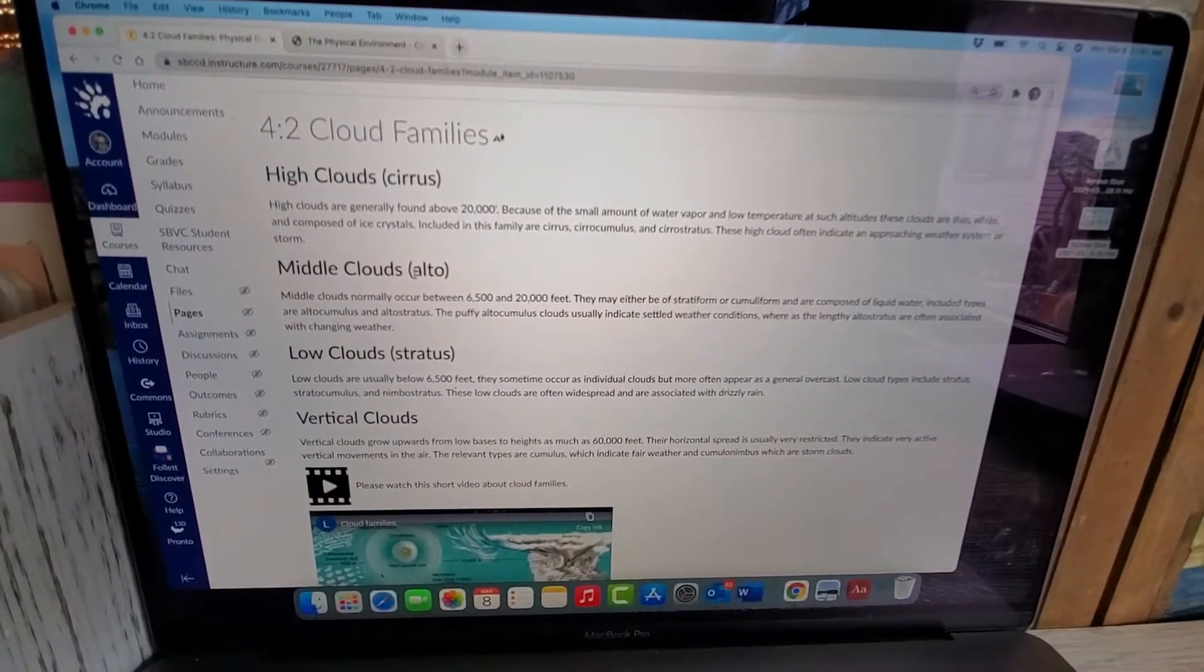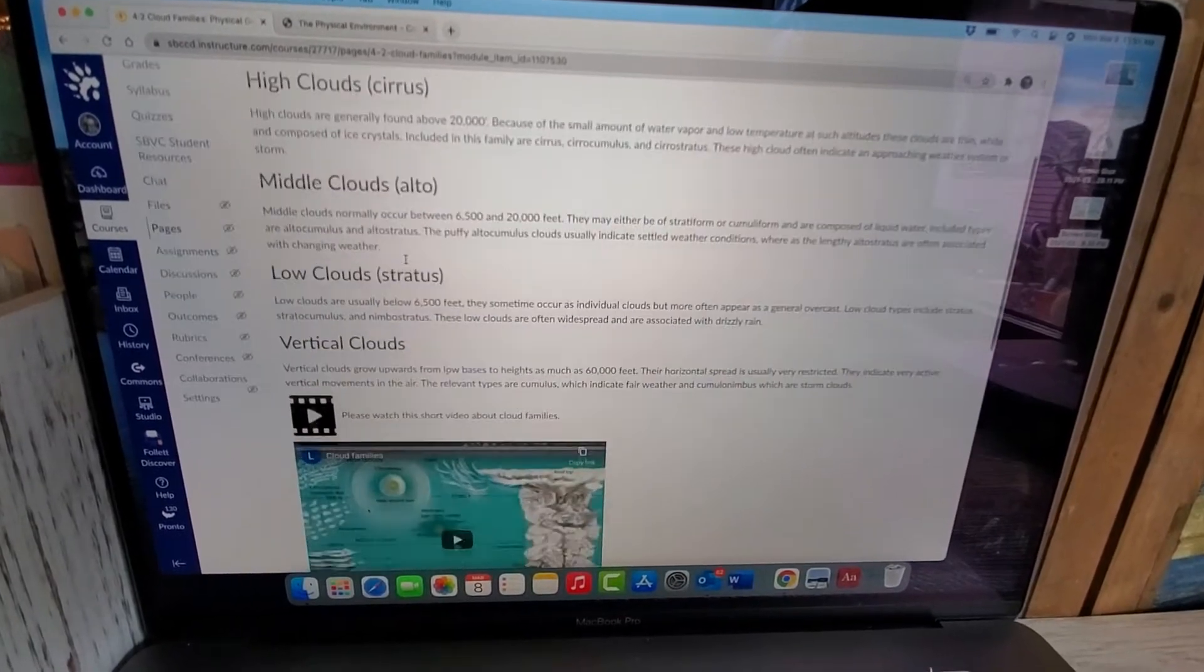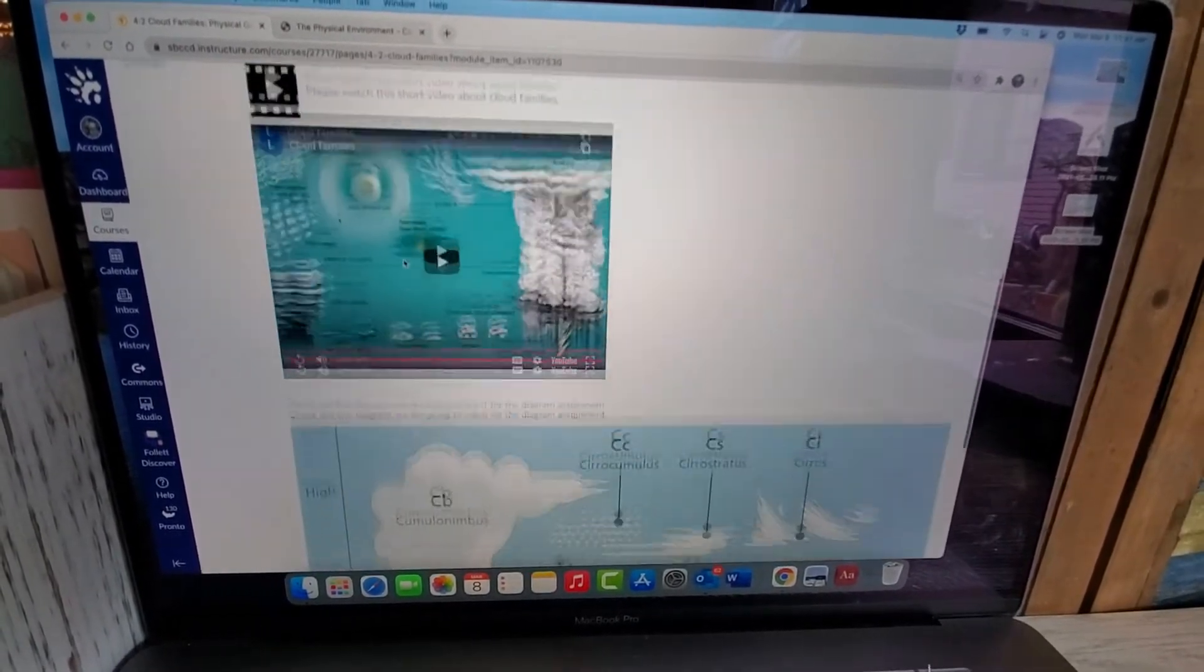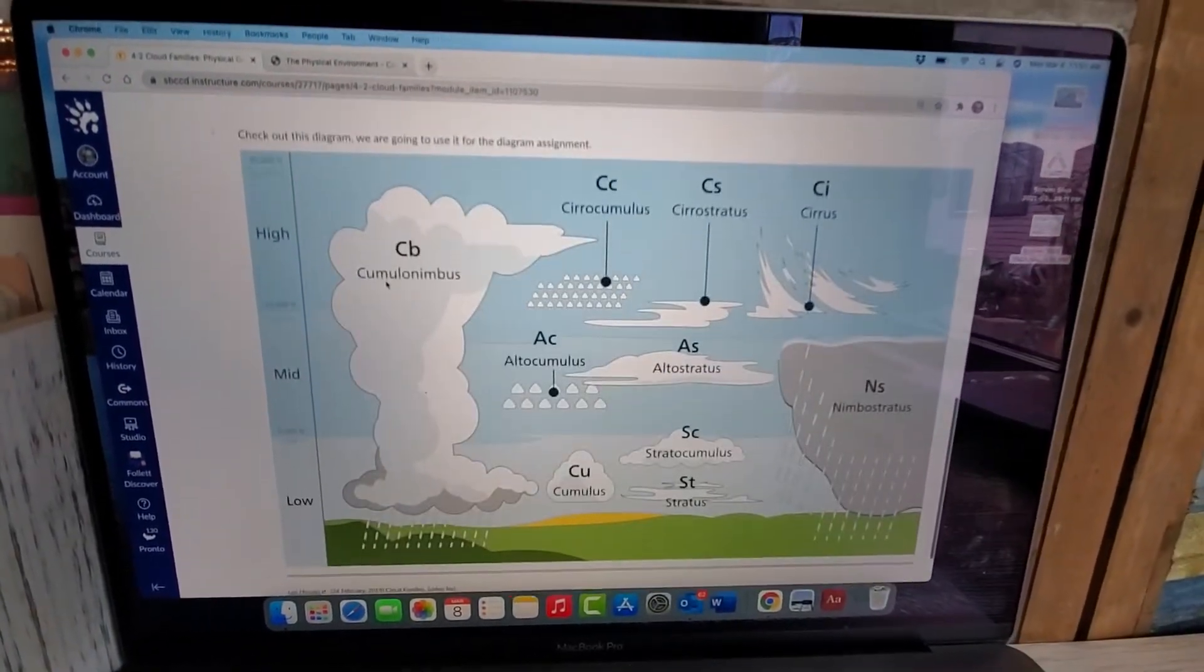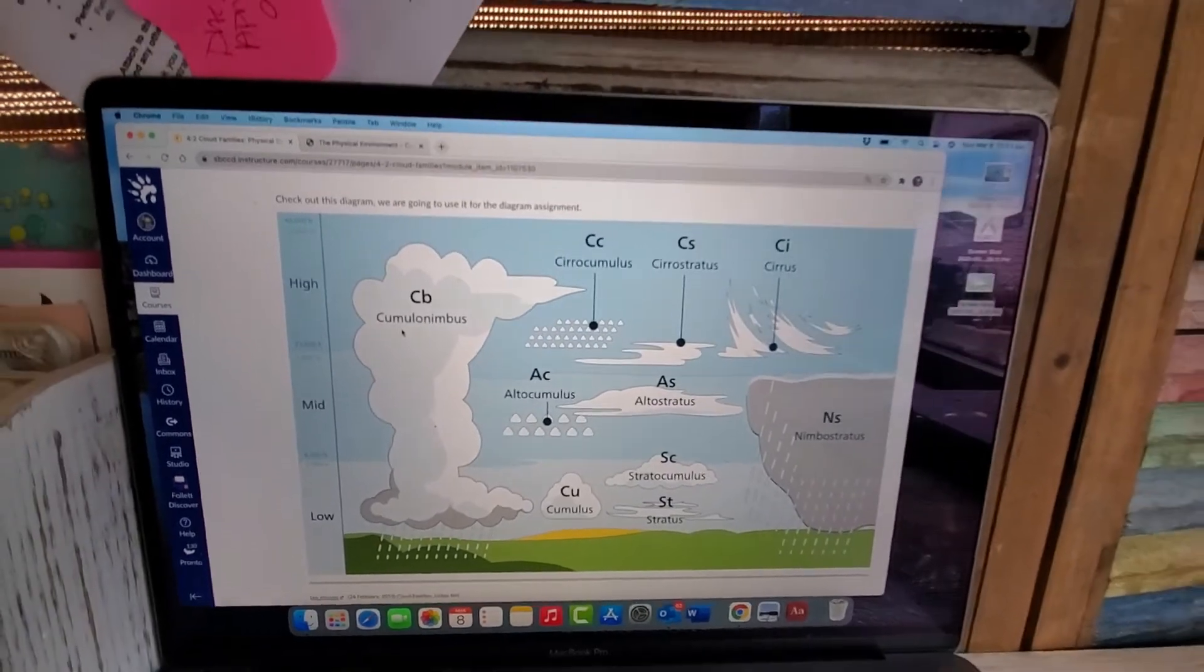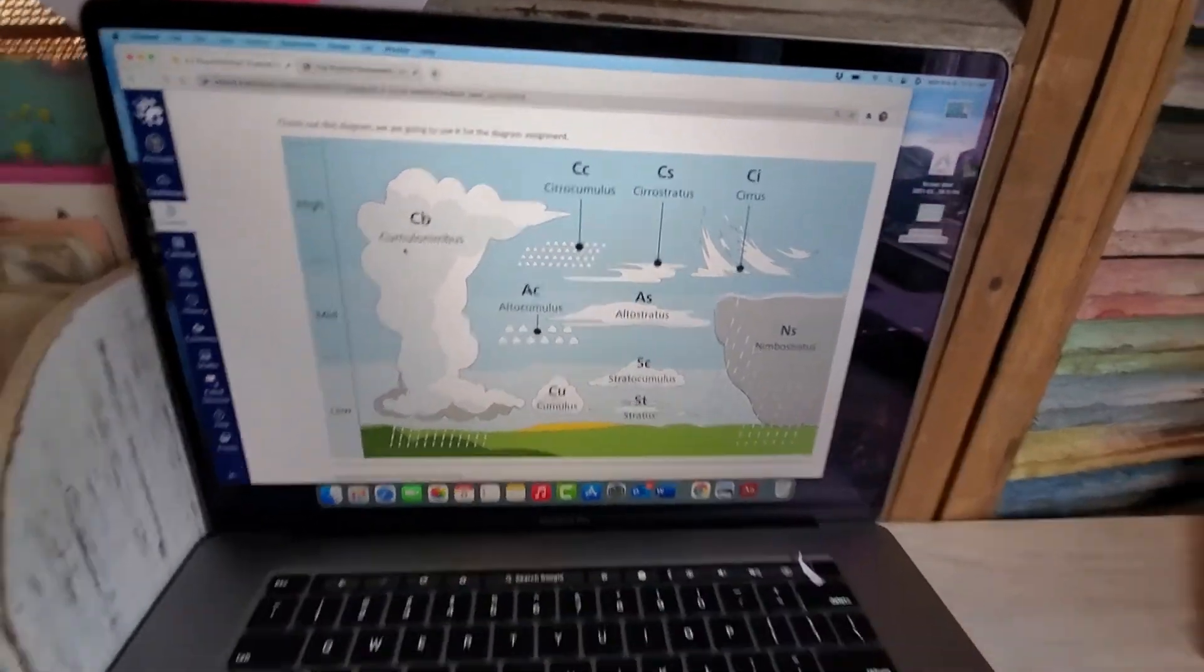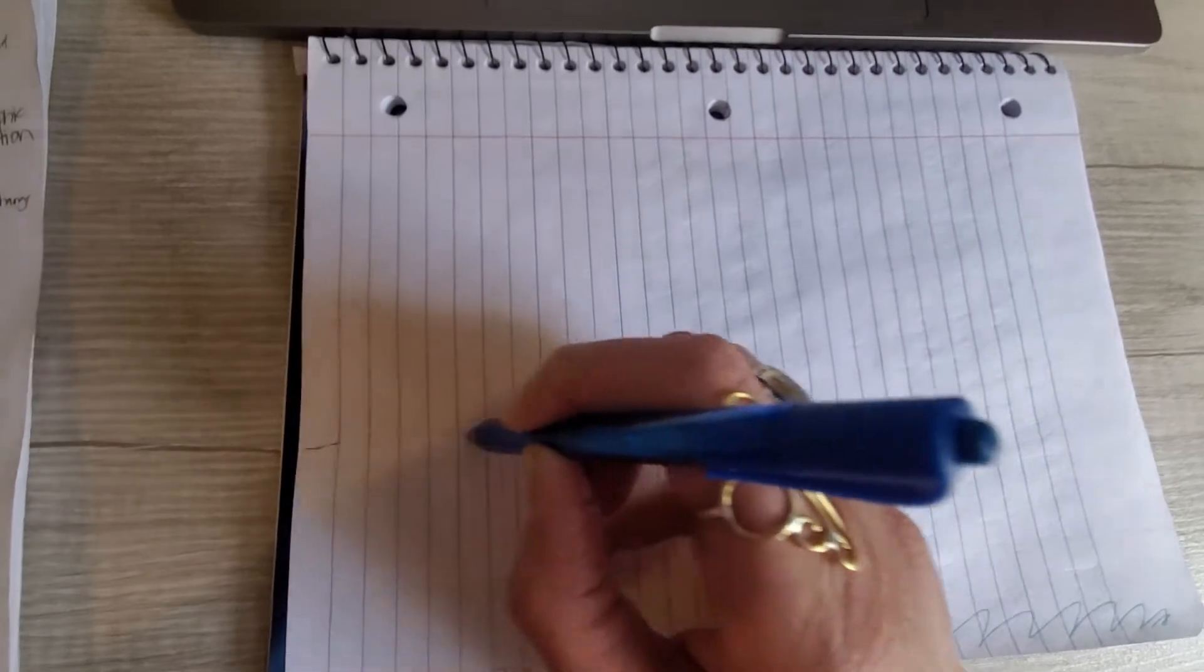High clouds, middle clouds, low clouds, and vertical clouds. I'm going to use this picture as my guide. I'm going to go ahead and get started. I'm going to draw two lines here.